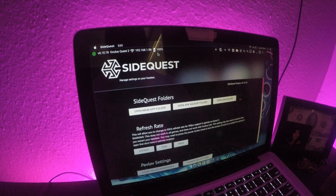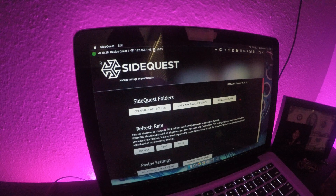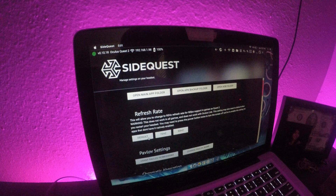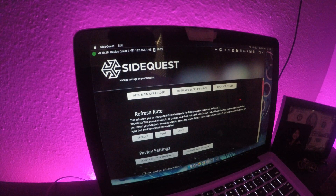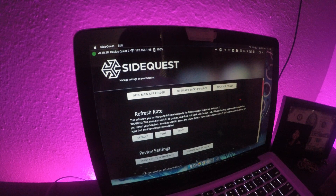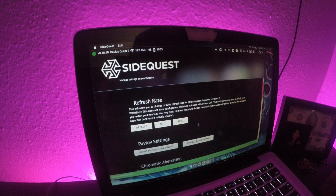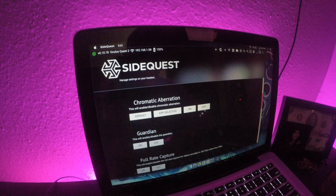Once connected, it says 'Oculus Quest 2' and shows the charge percentage. If I unplug it, it goes back to red. Now in the device settings, you have refresh rate options. With the version 23 update, the Quest 2 natively runs at 90Hz. Click it and you'll get a little green marker saying 'Refresh rate set.' Anything red means failure; anything orange means you need to dig into what's going on. I click it every time just to confirm it's still running at 90Hz.